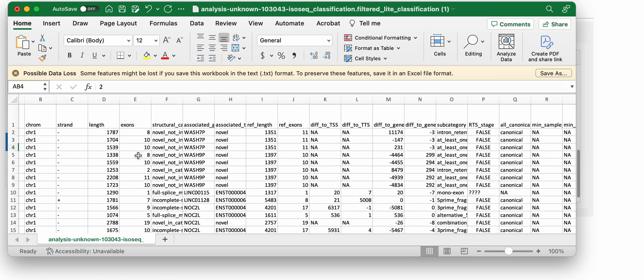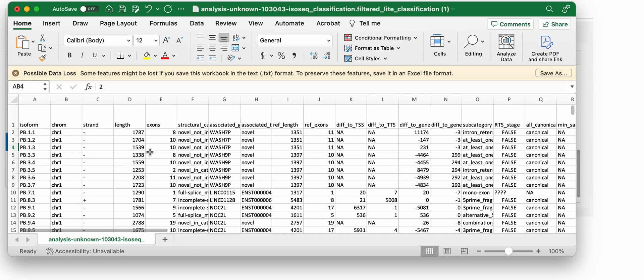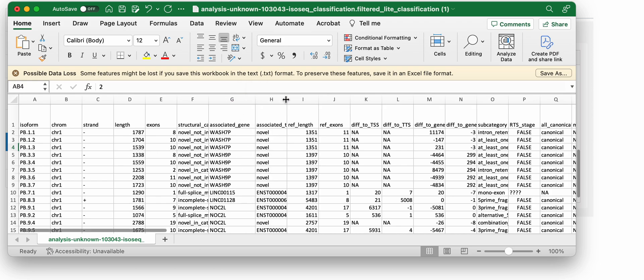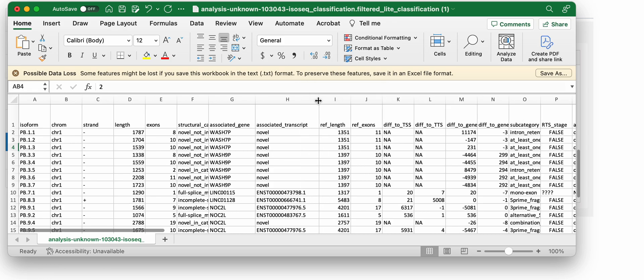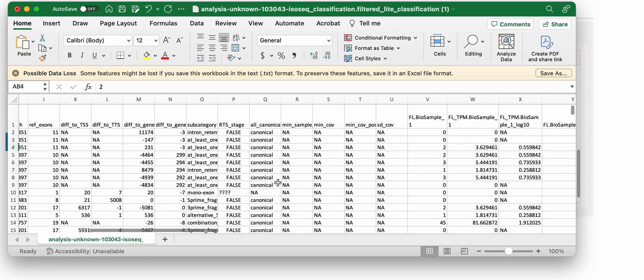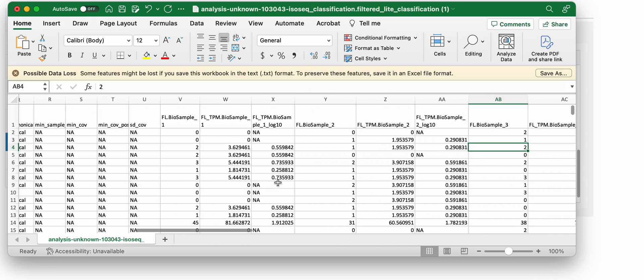This is the joint pigeon classification filter result. You can see here are the PBIDs, the associated gene and transcripts.